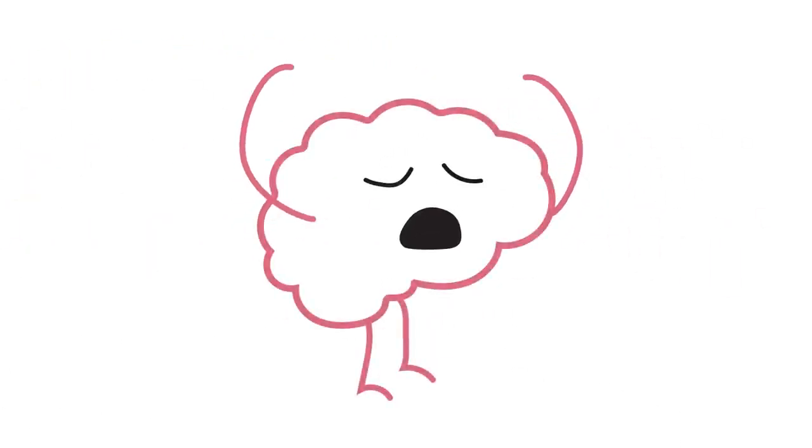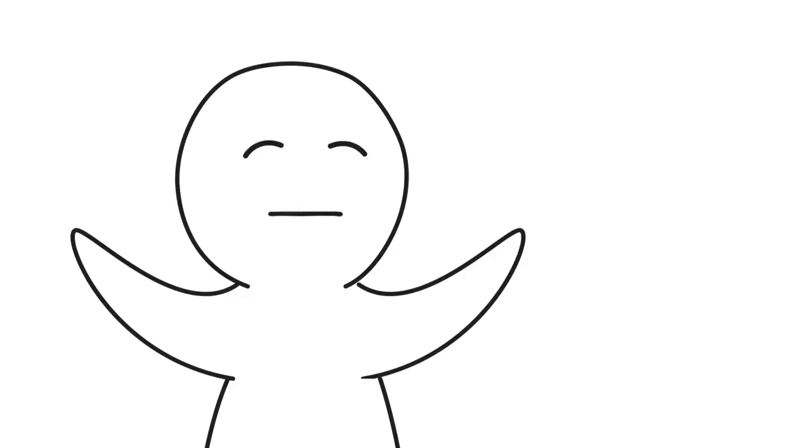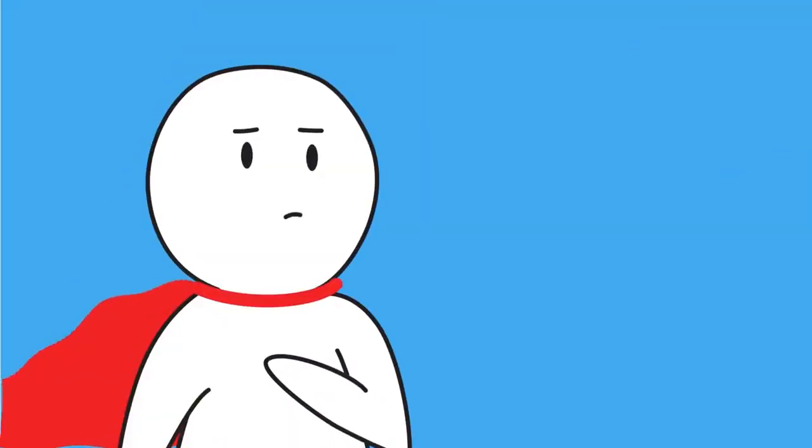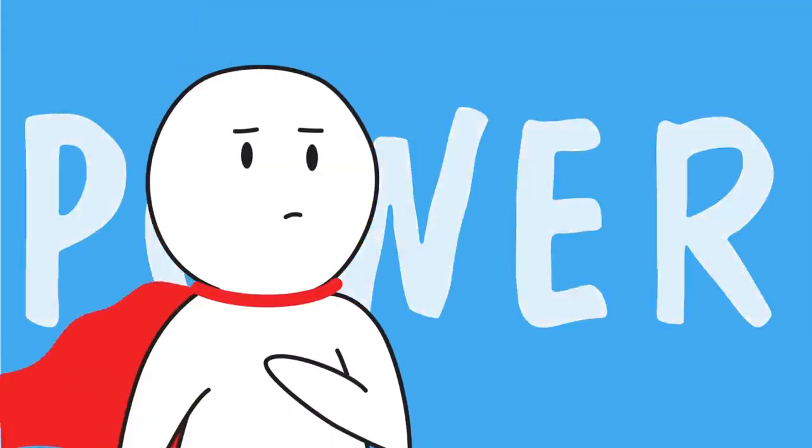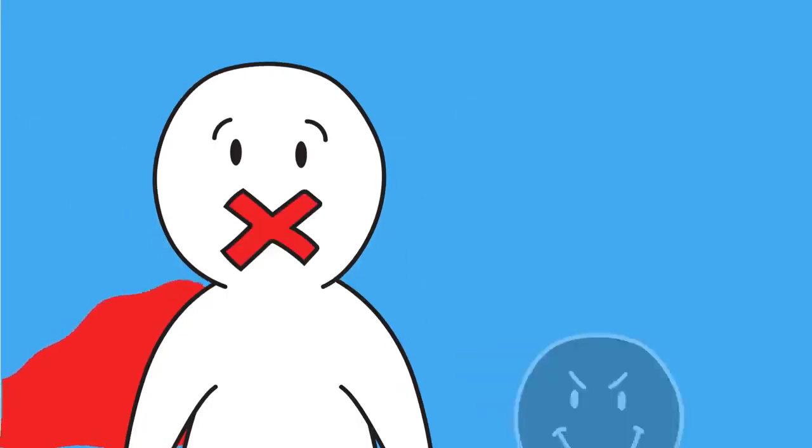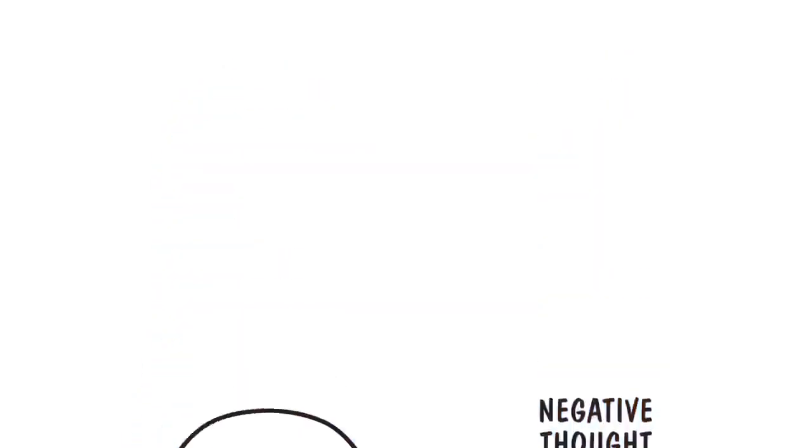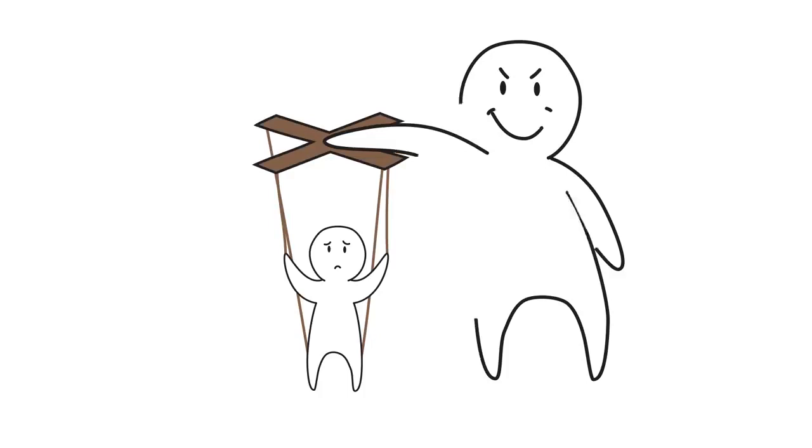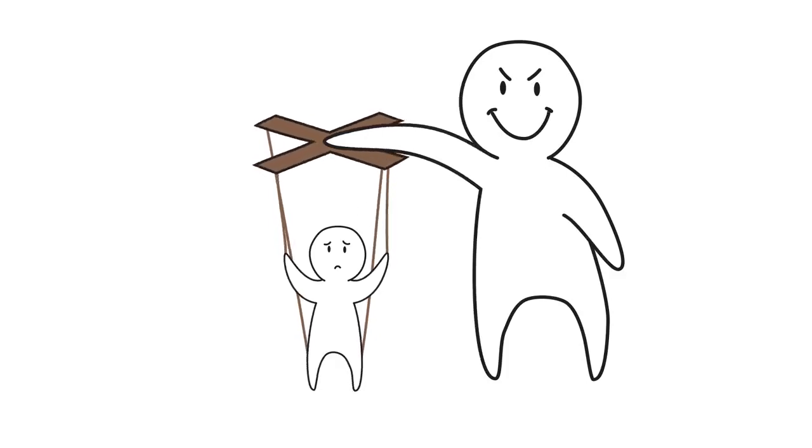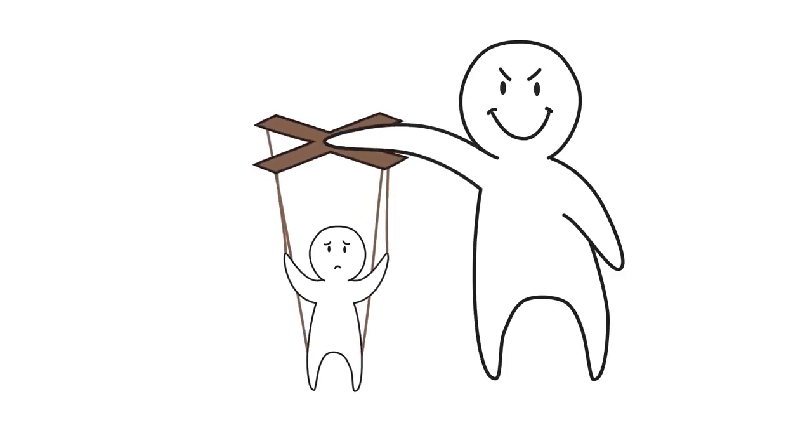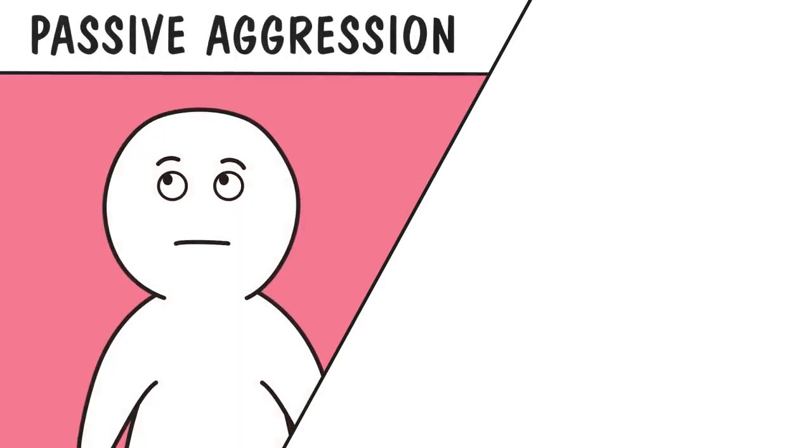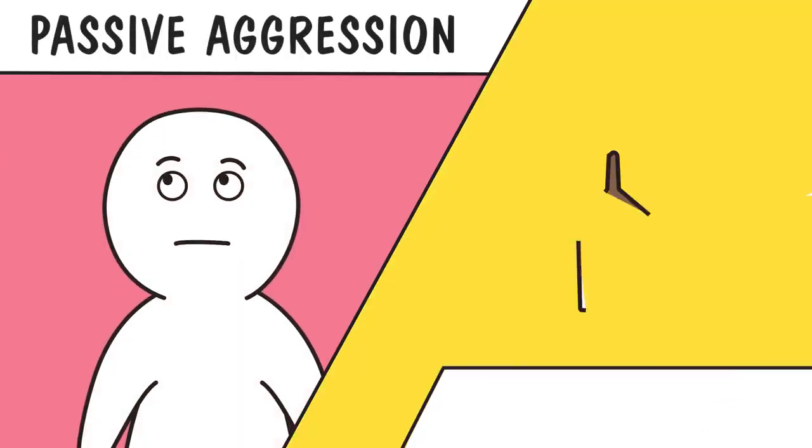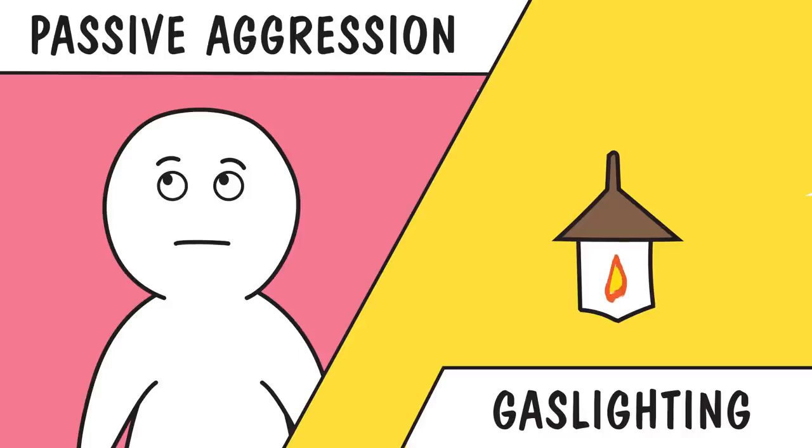Despite how we may feel early in the morning, our minds are powerful things. But you know what they say about power though. With great power comes... This is especially true when someone wants to control us and that power is used for nefarious purposes of manipulation. This can range from passive aggression to the more dangerous action of gaslighting.